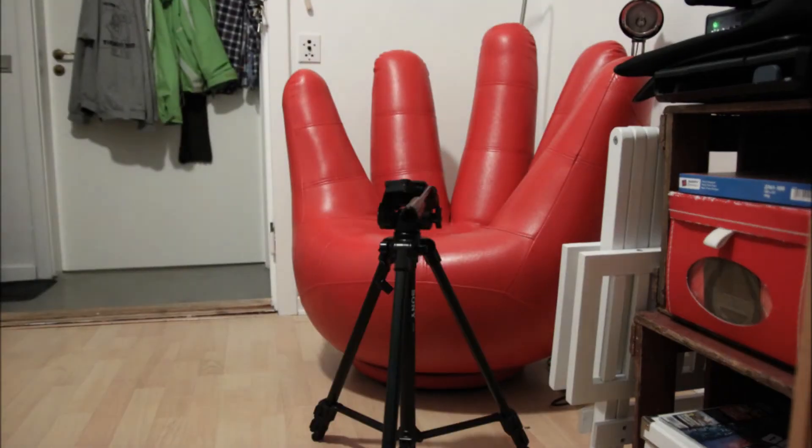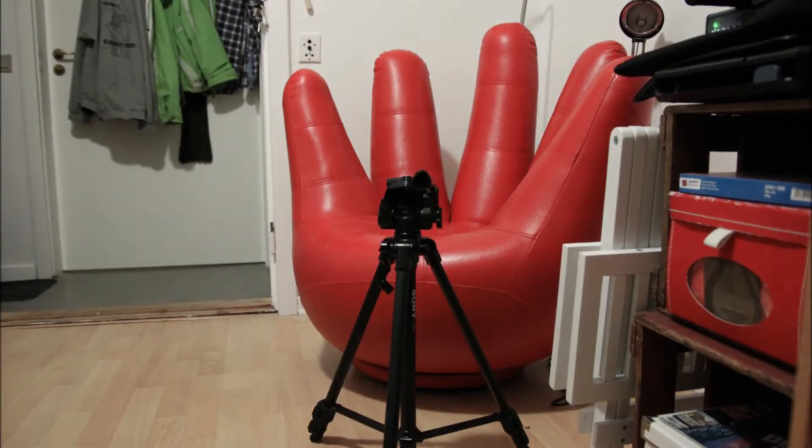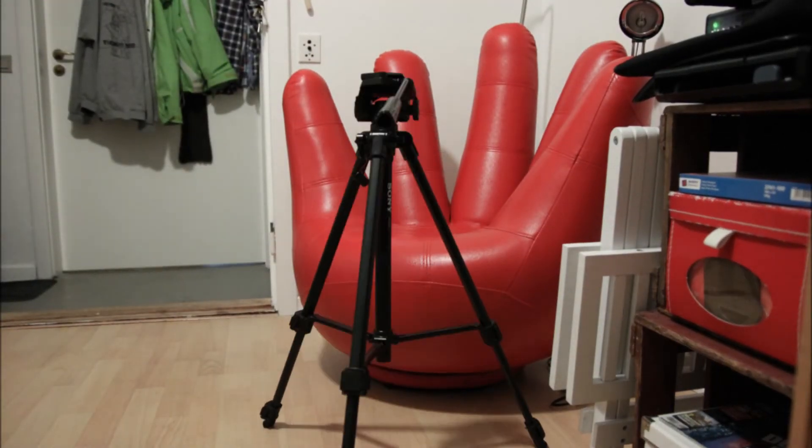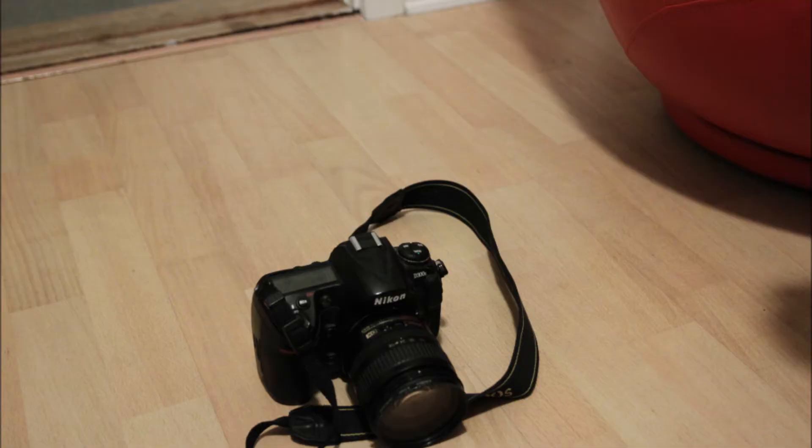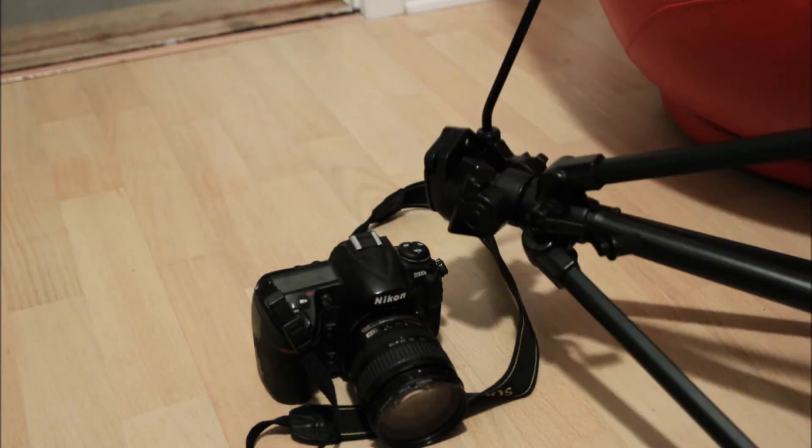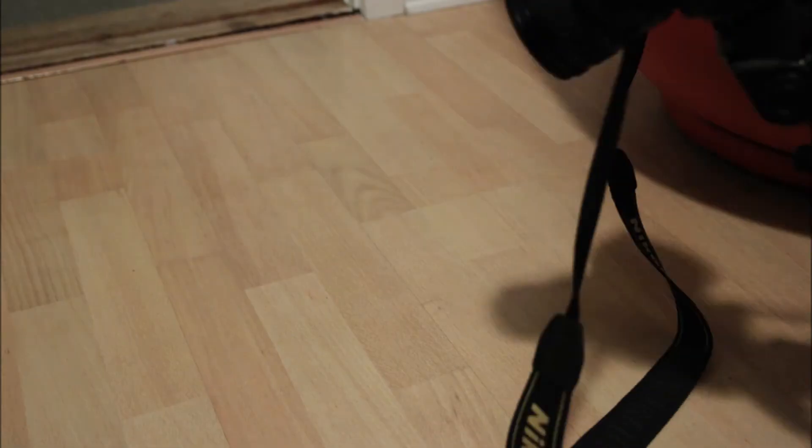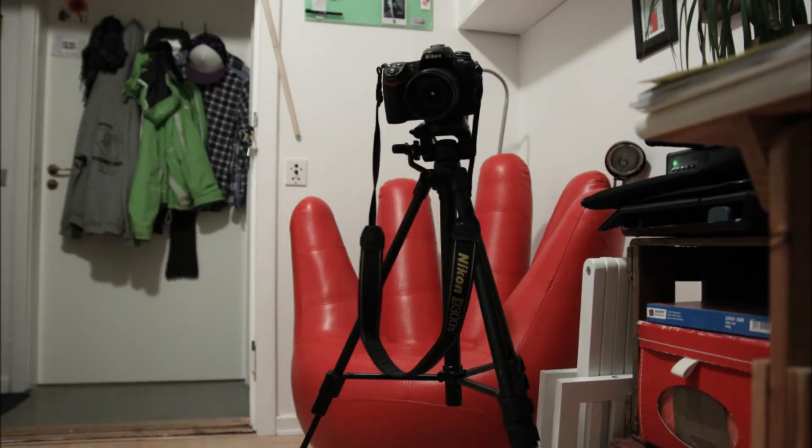Then you need a tripod and of course you need a camera. You can pretty much use whatever camera you want.